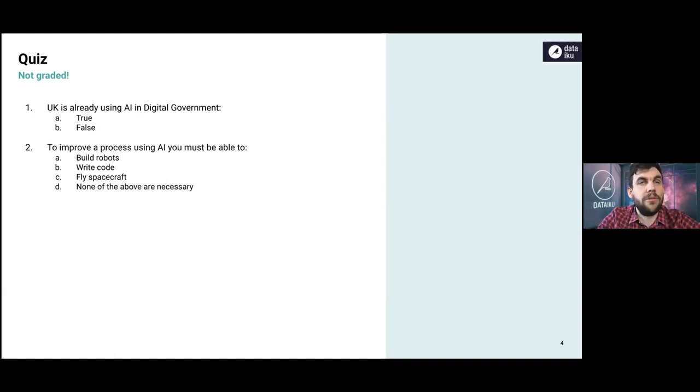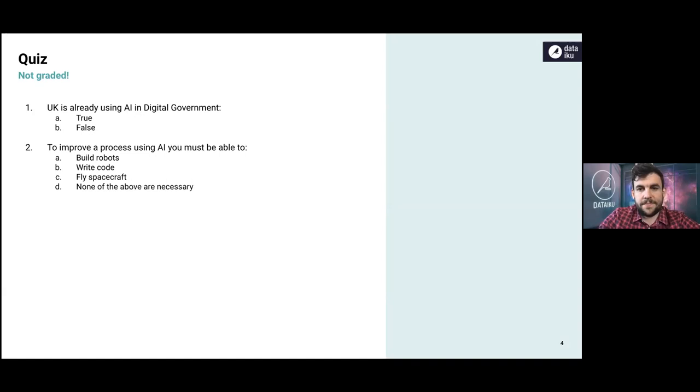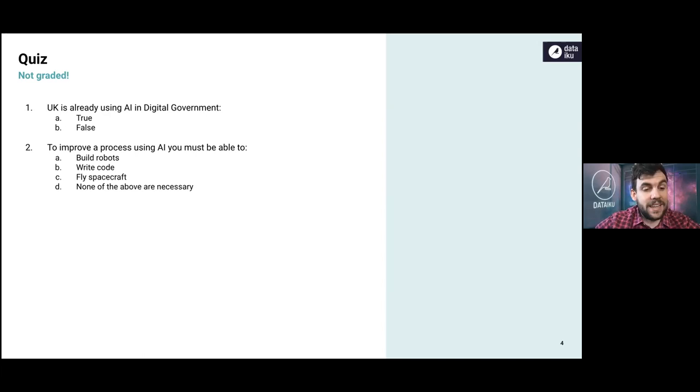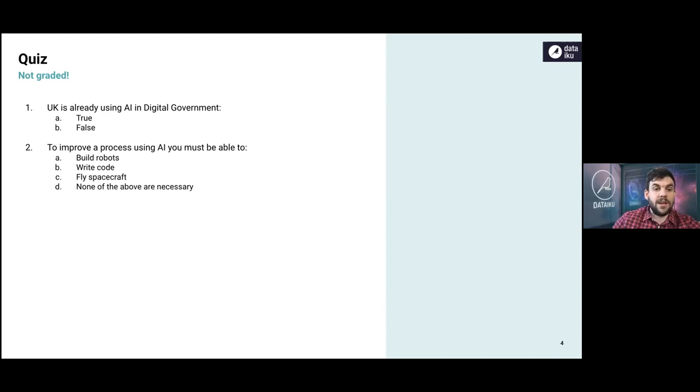So I mentioned the quiz. Very interested in any answers, you can put them in the chat. Type an A if you think it's true that the UK is already using AI in digital government, type a B if you think that's a false statement. We have a difference of opinion because someone wrote B and other people have written A. So there's a few more votes for A than there is for B.